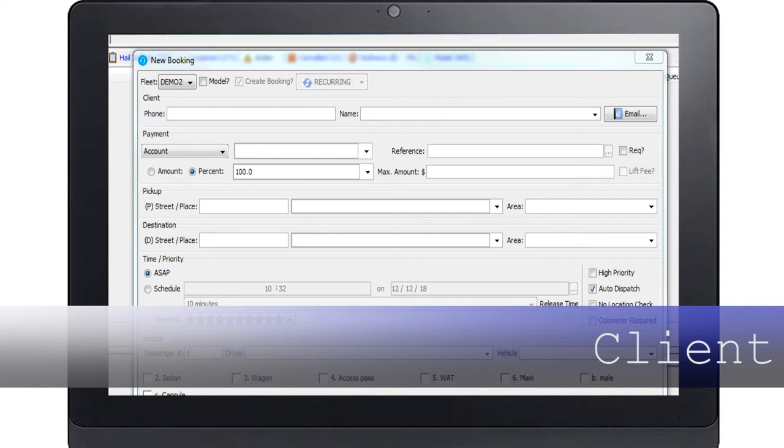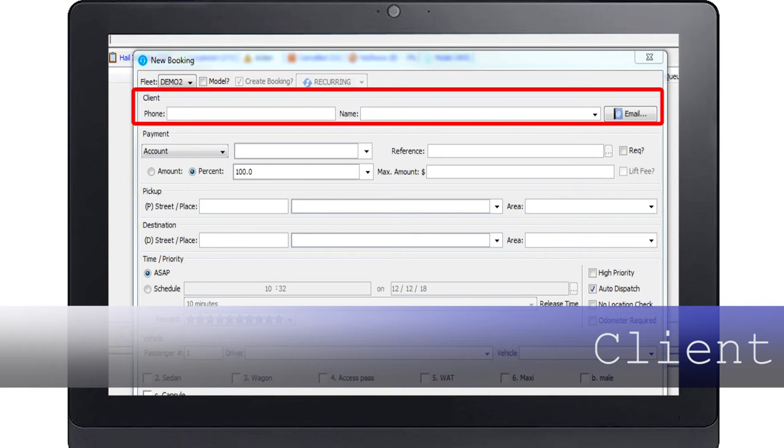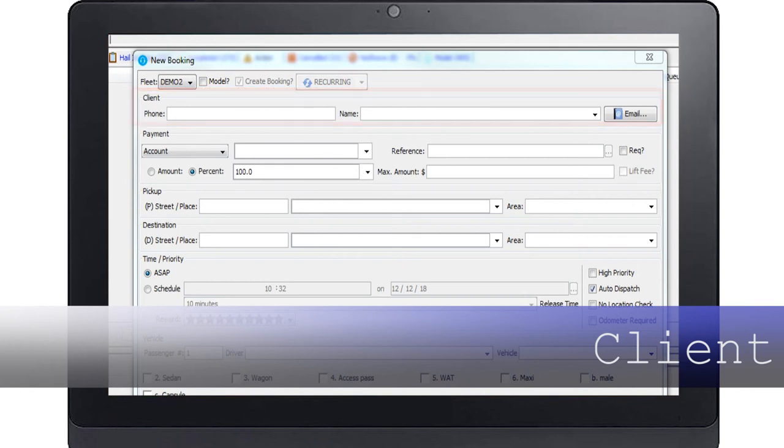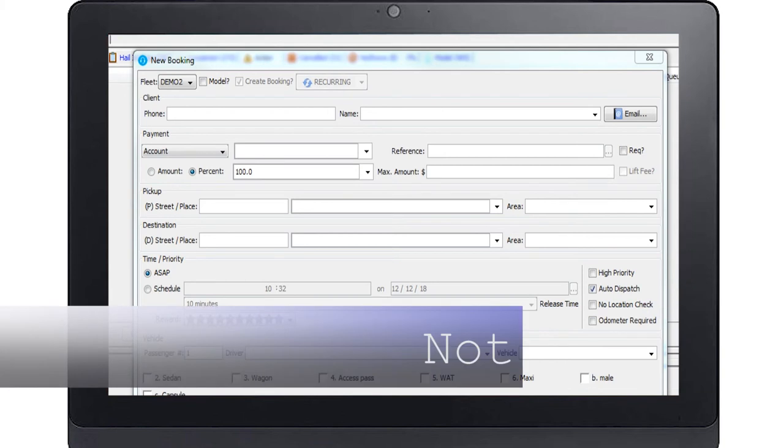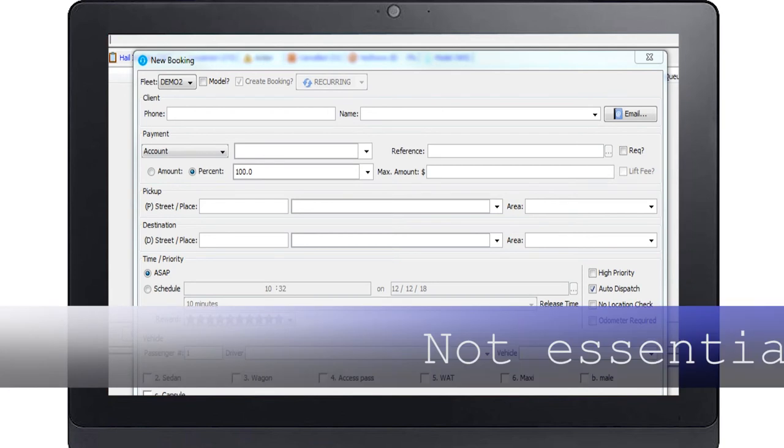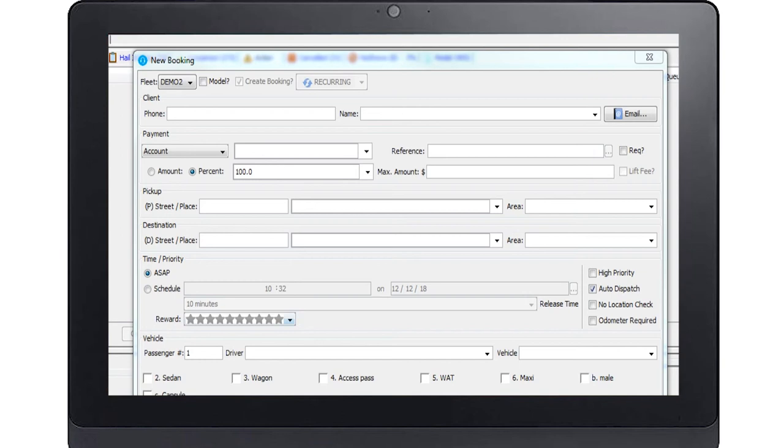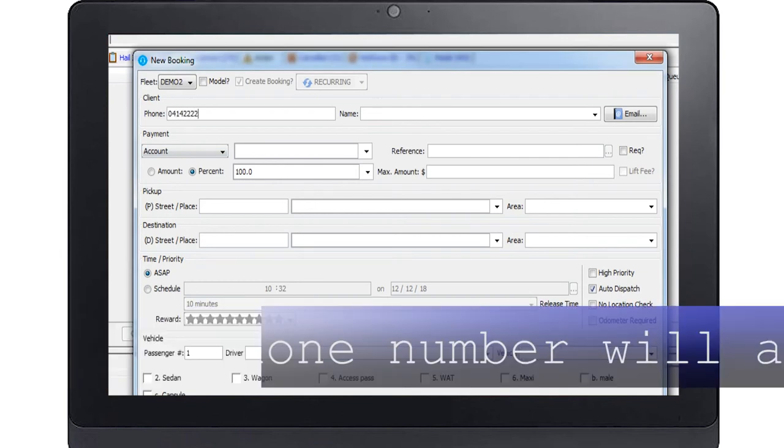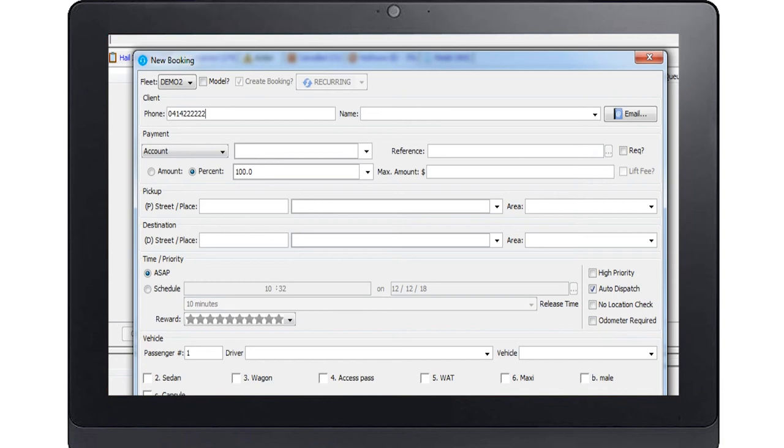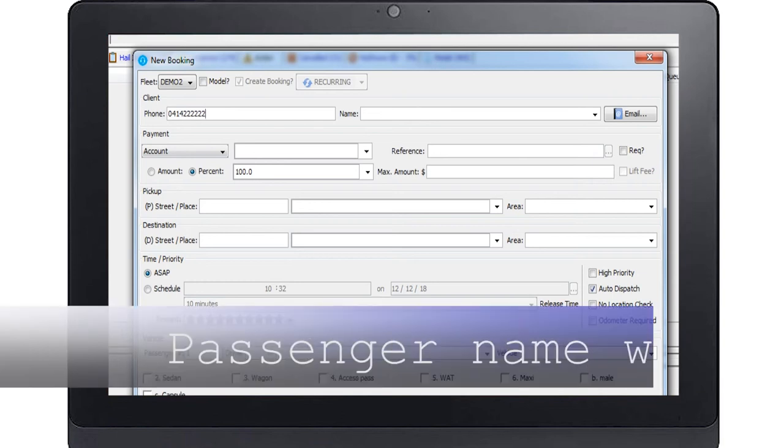We are now ready to enter in the client details if disclosed and not automatically populated. The client section is not essential to make a booking, however, obtaining this information for future bookings is beneficial. The phone number normally comes from the phone system unless it has been set to not disclose. The passenger's name if disclosed.